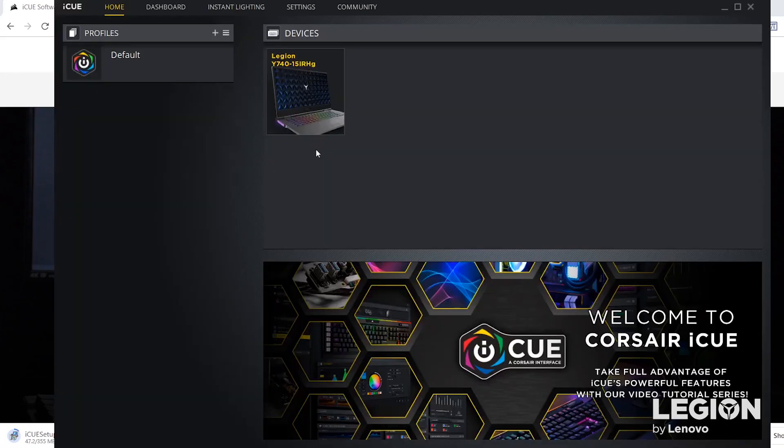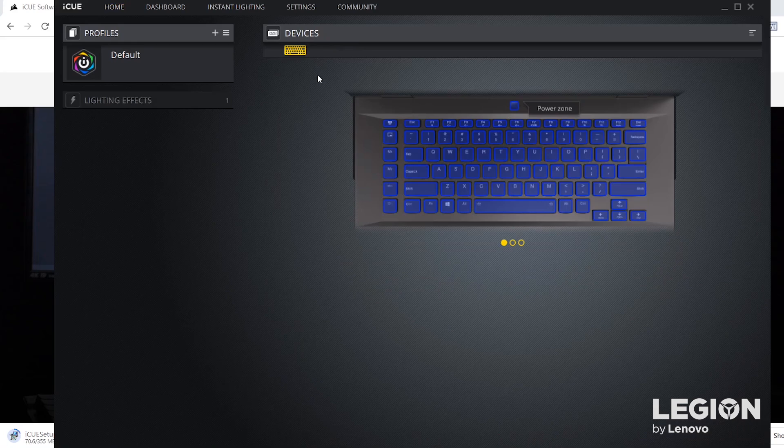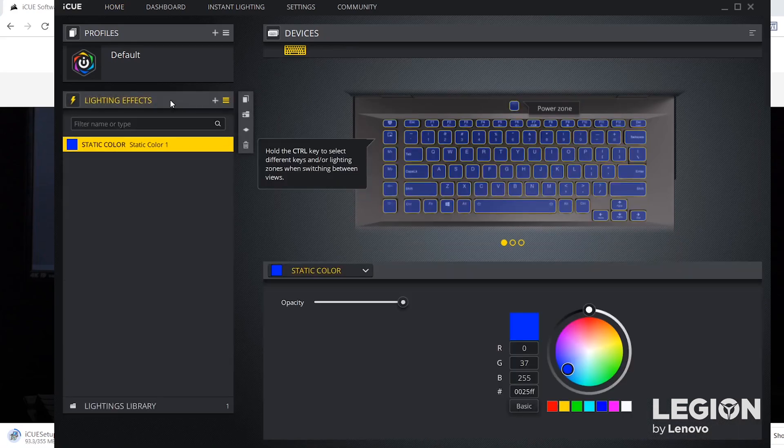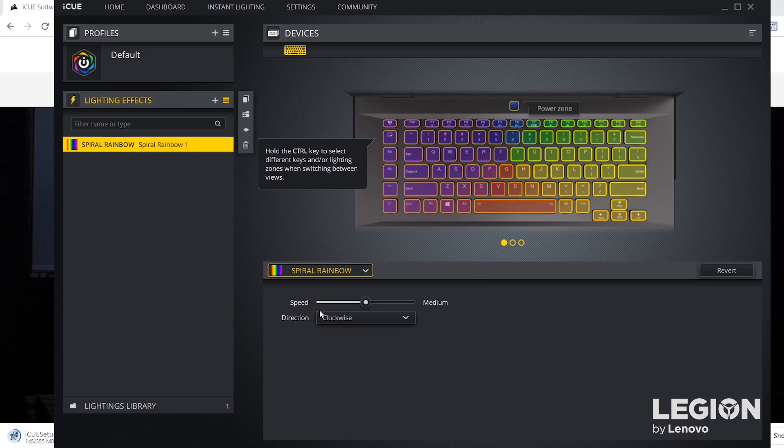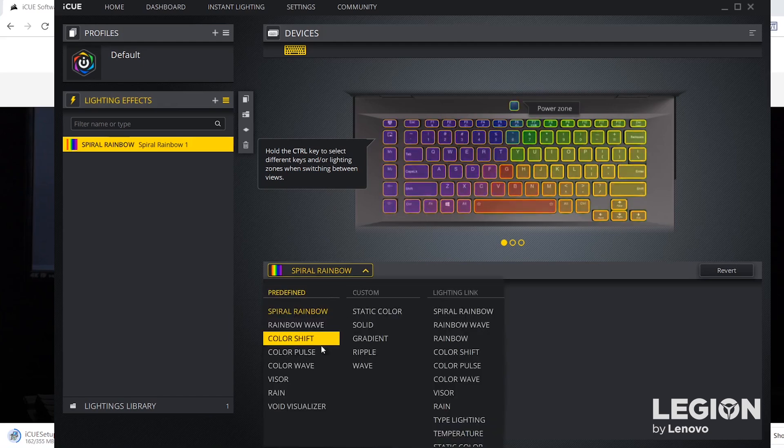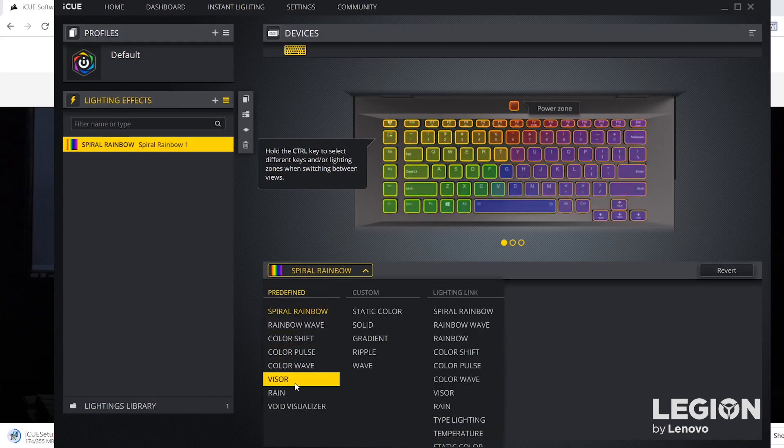You select your device from the list, hit on lighting effects, and it allows you to go through a whole bunch of different presets such as beautiful spiral rainbow or even a bit of a Cylon visor swipe.